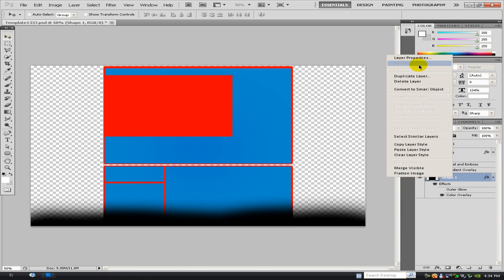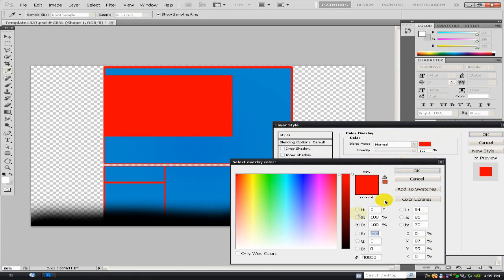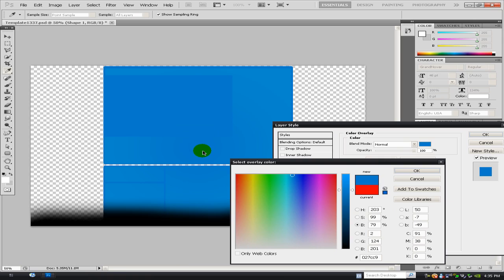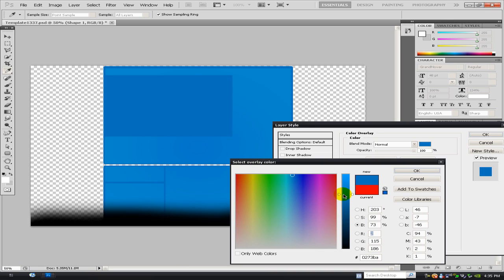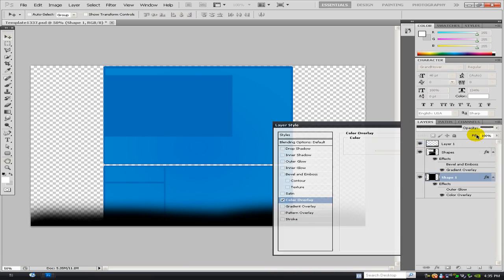Then what you want to do is go to your shape one layer, and on the color overlay you just want to click on the color that you've made, and you just want to make it slightly darker, like so. So you've got that.